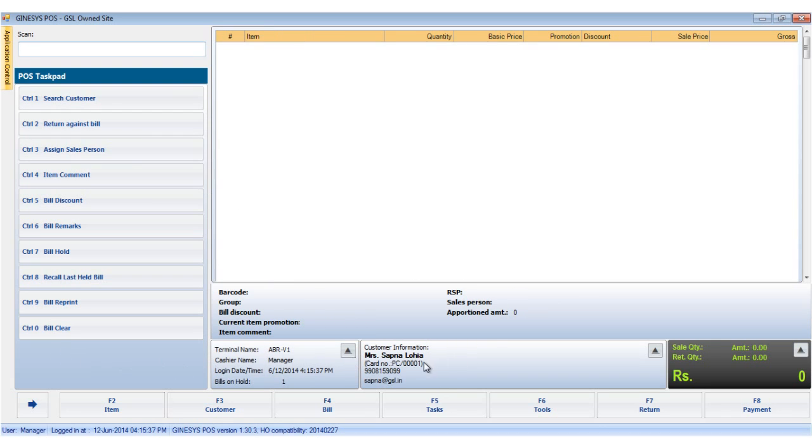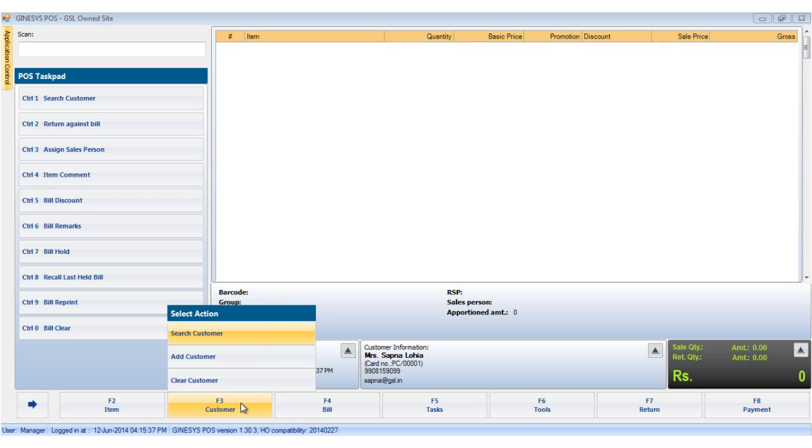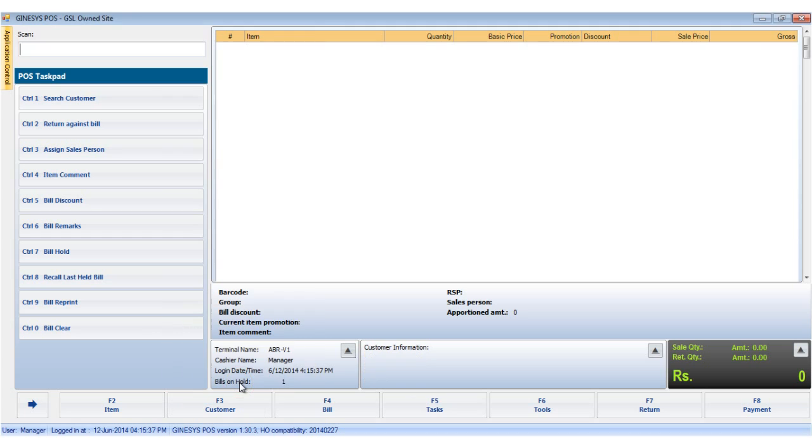The customer details are now displayed in the customer information area in the POS terminal. The final option in the customer button is the clear customer. Clicking on this option clears the customer information from the customer information area in the POS terminal.